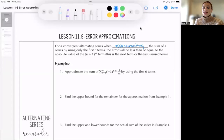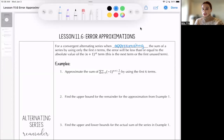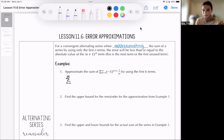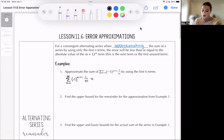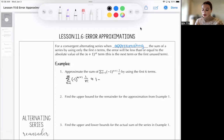Number one says: approximate the sum from n=1 to infinity of (-1)^(n+1) times 1 over n factorial by using the first six terms. We're going to take this alternating series and approximate it by computing the first six terms. The first term: plugging in n=1, we get (-1)^2 times 1 over 1 factorial, that's just 1. Minus — plugging in n=2, (-1)^3 is -1, so it's minus 1 over 2 factorial, which is 2, so we get one-half.